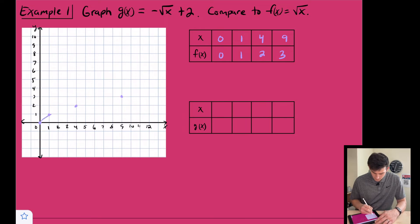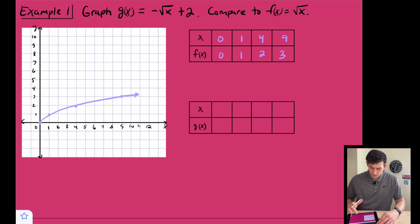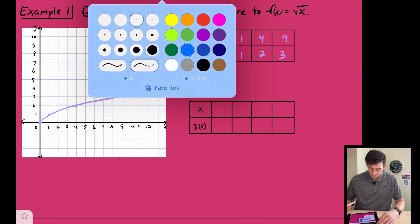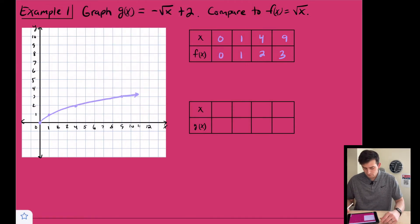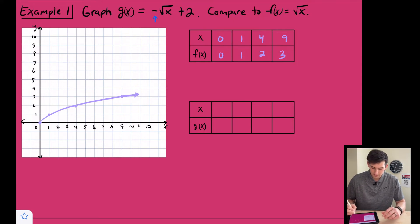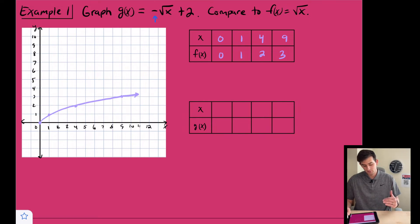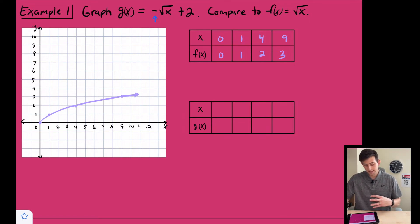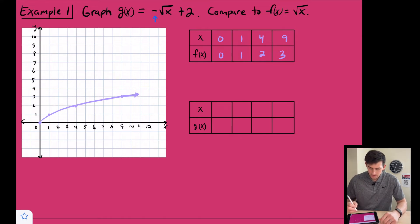Now let's change color and graph g(x) = −√(x + 2). That negative will have us reflect over the x-axis, and the plus two means we move up two units.